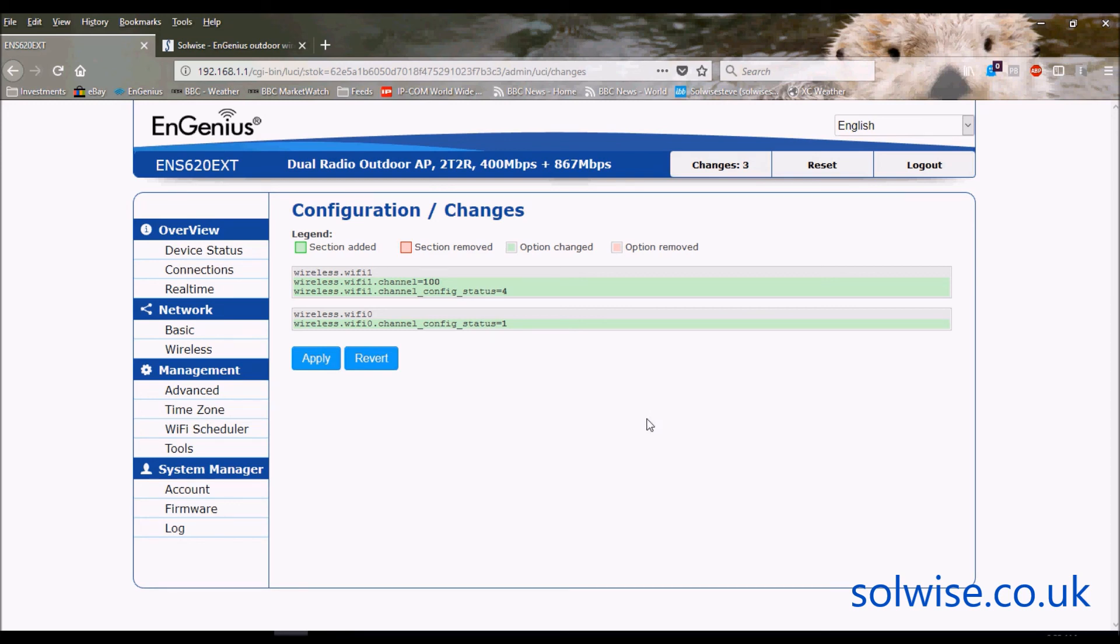So that's the setup of the ENS 620 EXT. Nice piece of kit, I would quite like it. I like the functions and the build quality is really, really good. And that's it, thank you.